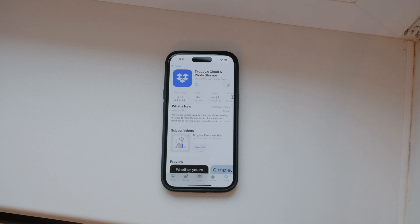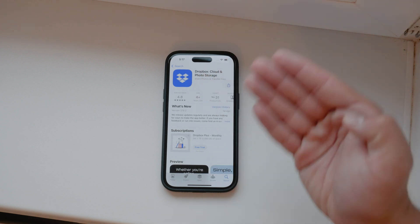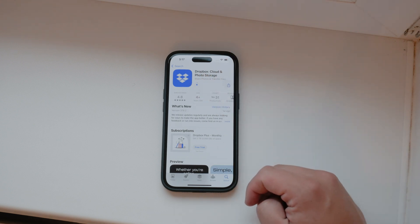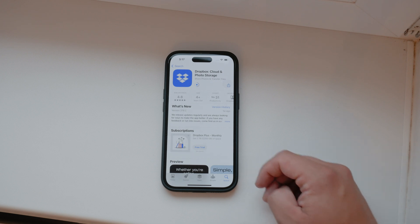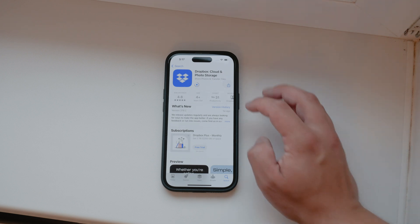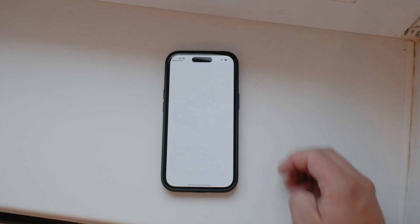The most straightforward method to get Dropbox on your iPhone is to download the app from the App Store. To start, open the App Store, search for Dropbox, download and install the app, and then open it. Once the app is up and running, log in or create a new account if you're a first-time user. This process is user-friendly and Dropbox guides you through each step.